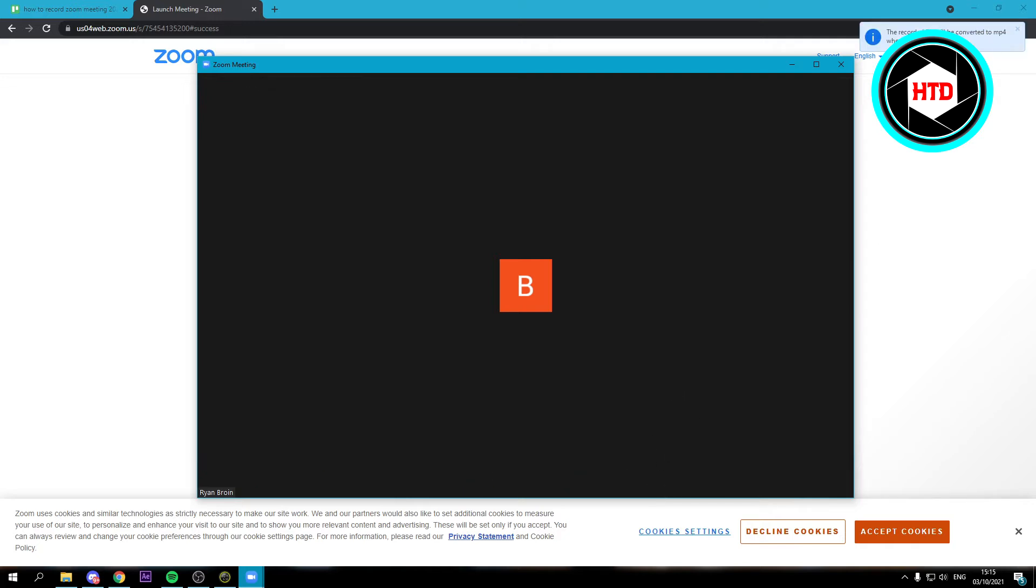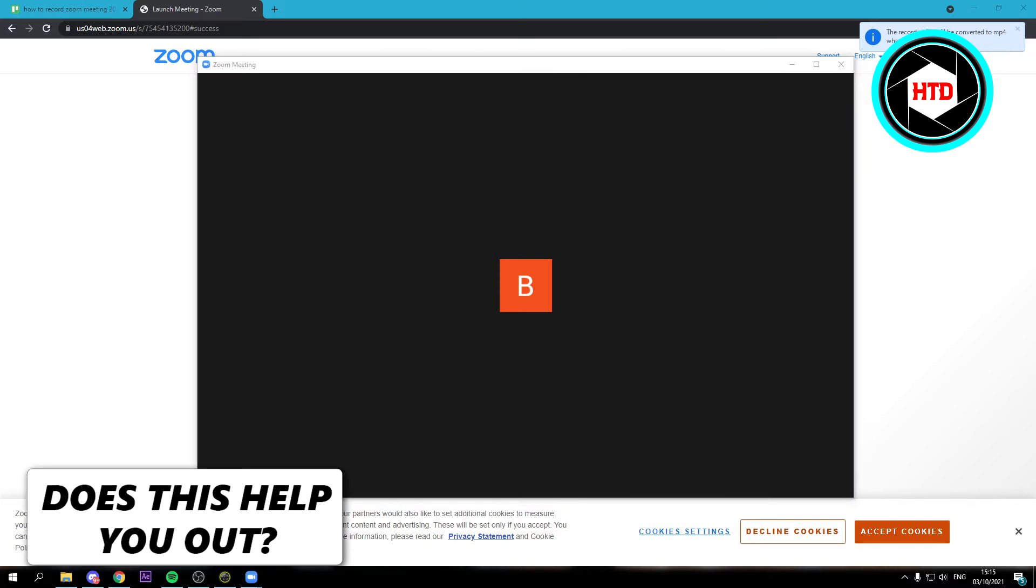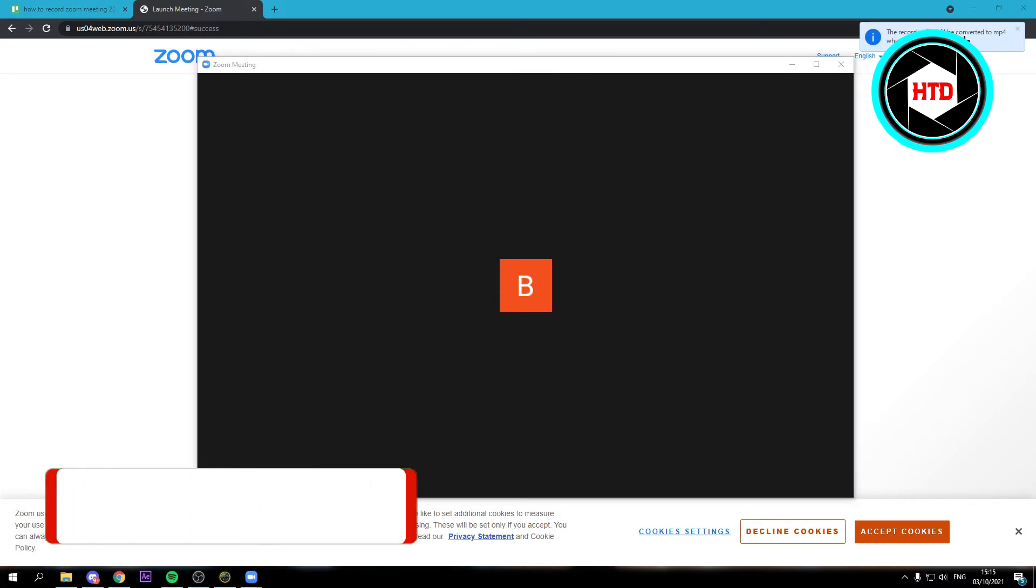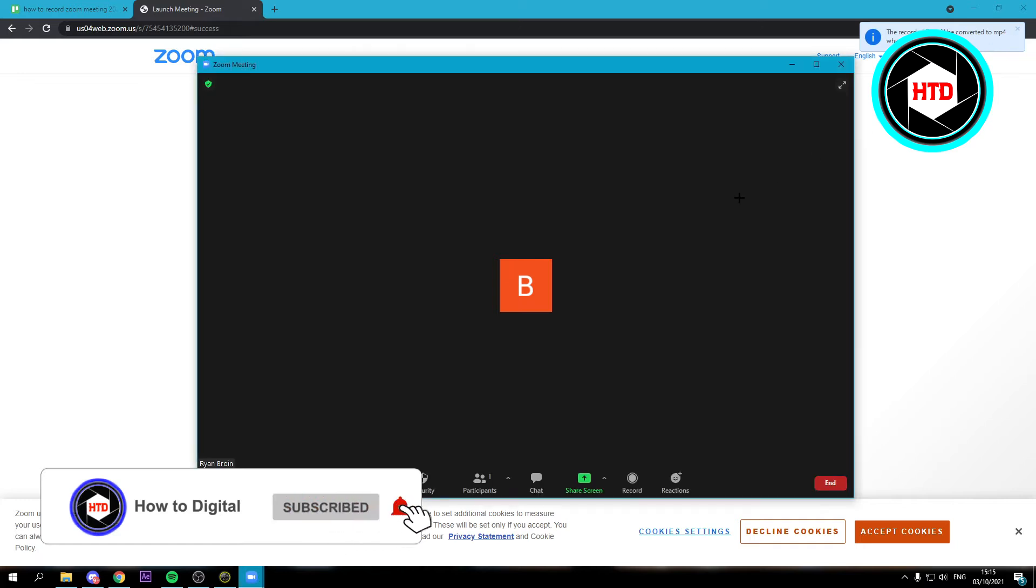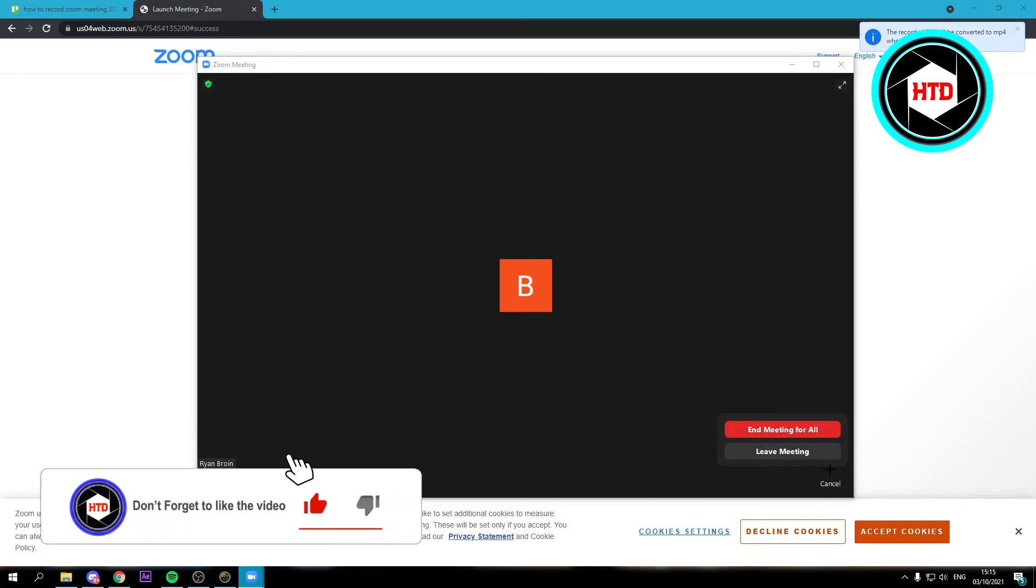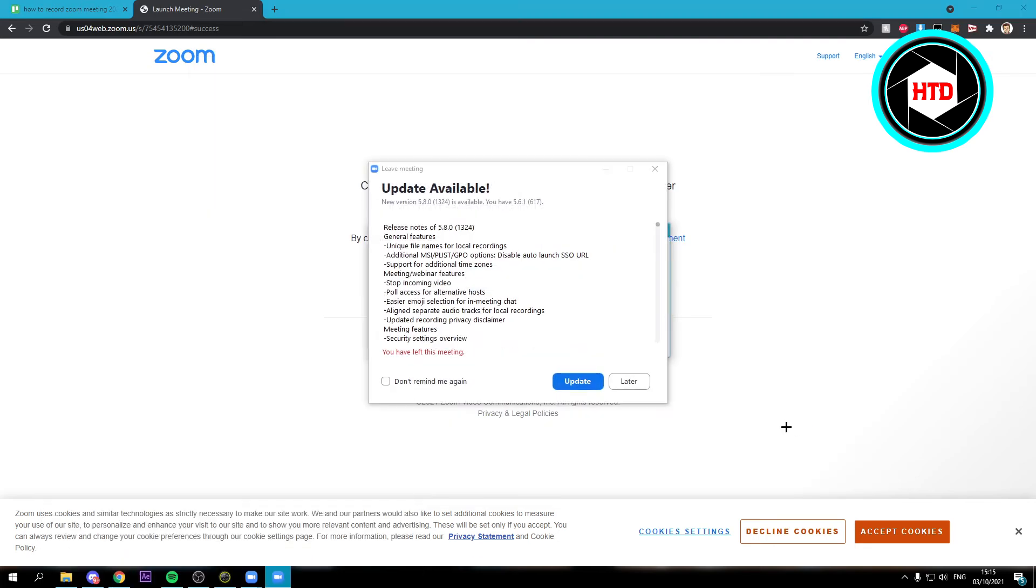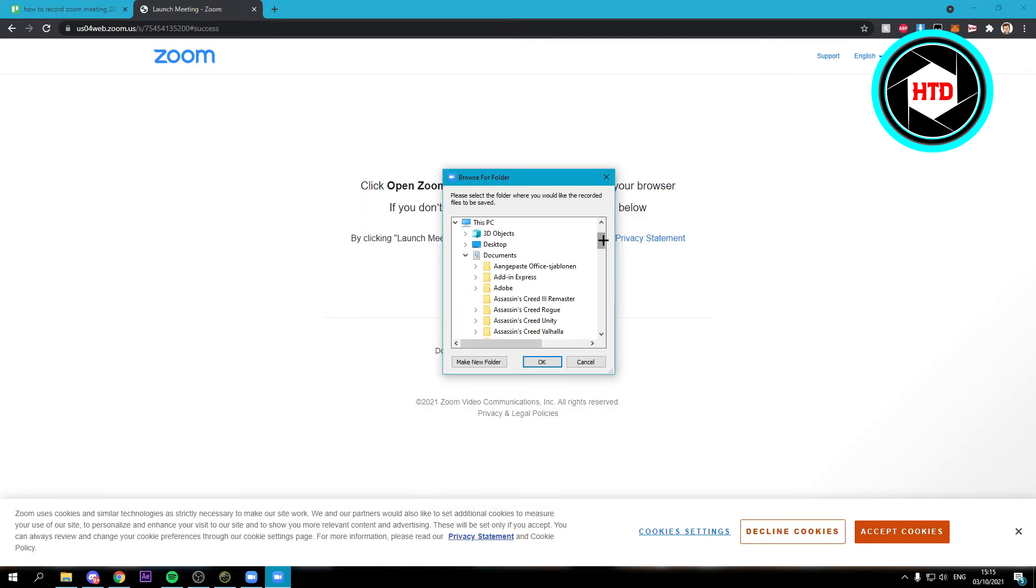And it says the recorded file will be converted to mp4 when the meeting ends at the top right. So that means that if you end the meeting right now, end it for all, you should get this right here.